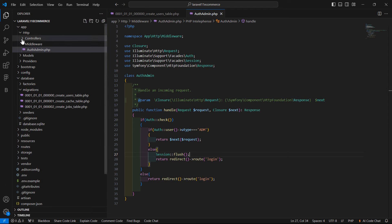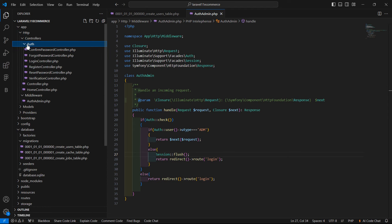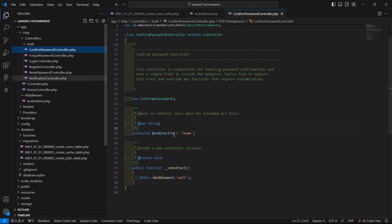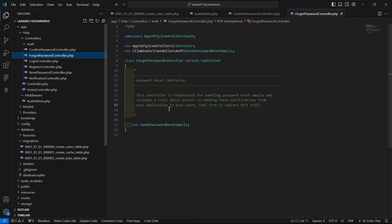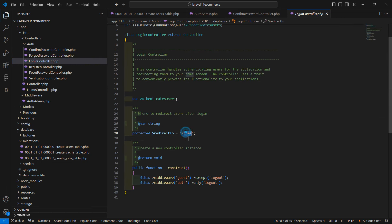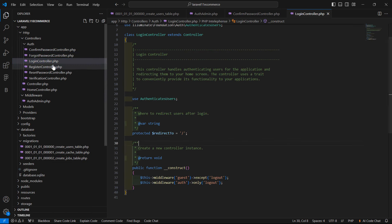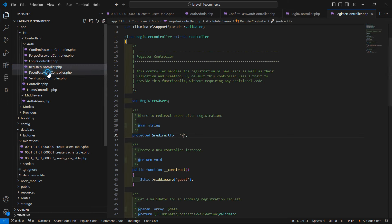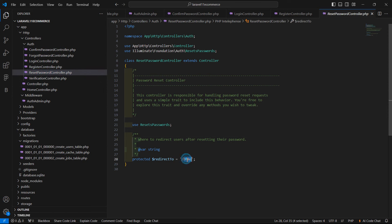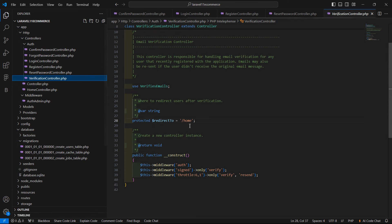Now go to the controller folder, then Auth. Open each controller one by one. Inside the redirectTo property, remove 'home' and add just a forward slash. Similarly in the LoginController, remove 'home'. In the RegisterController also remove 'home' and save all the files.